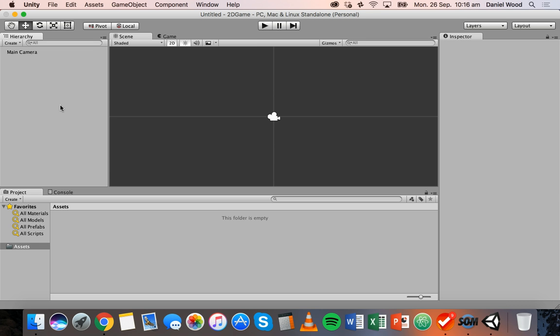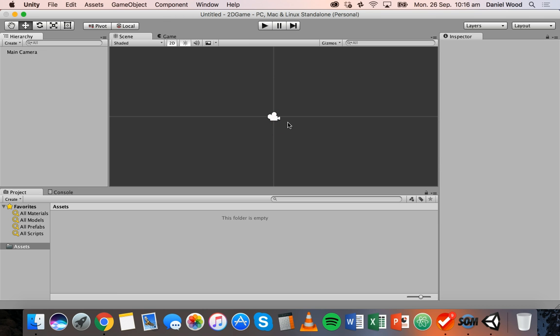We'll look at things like scripts and sound in future tutorials. But today we're going to add some assets so that we can create a scene with a background, a ground, and some other objects.